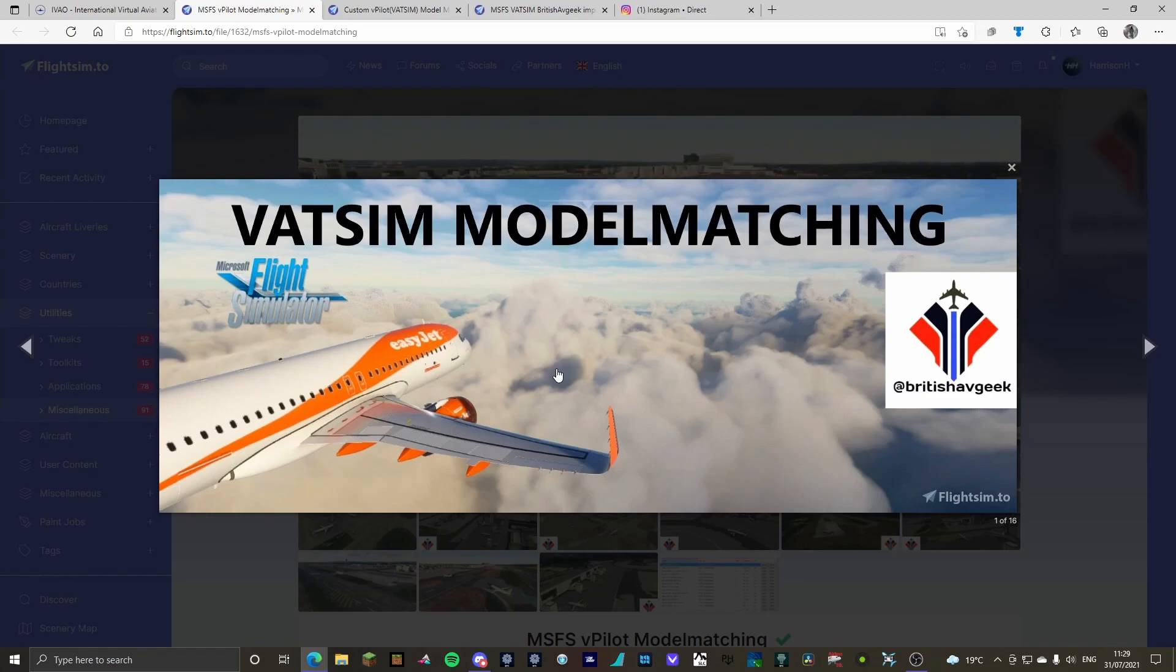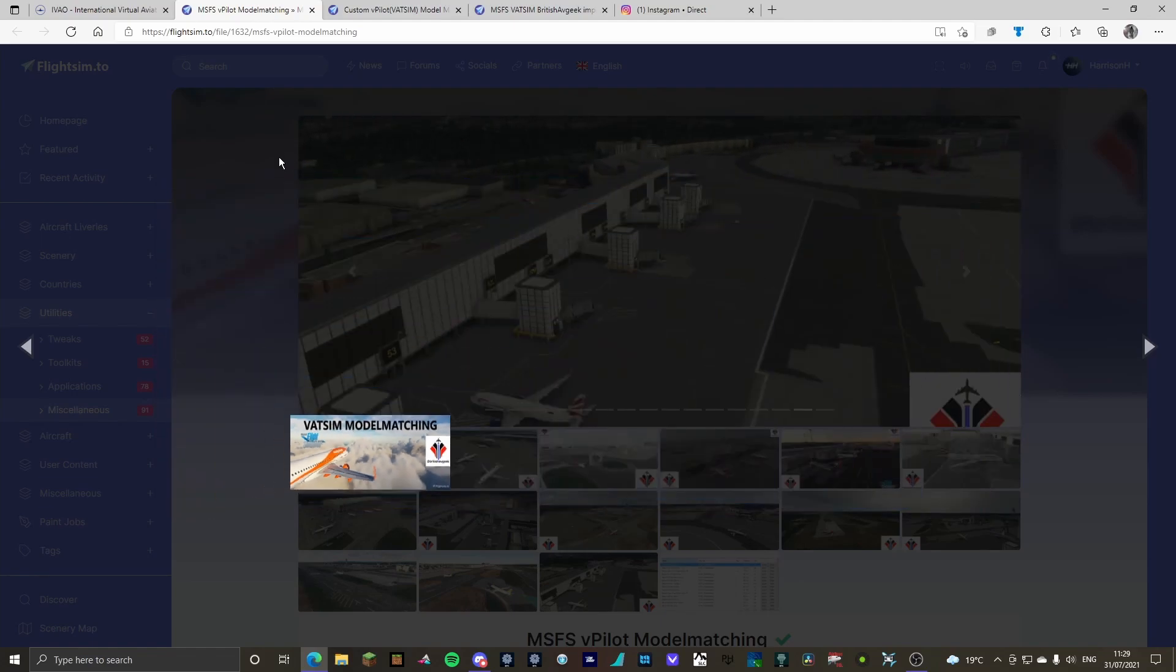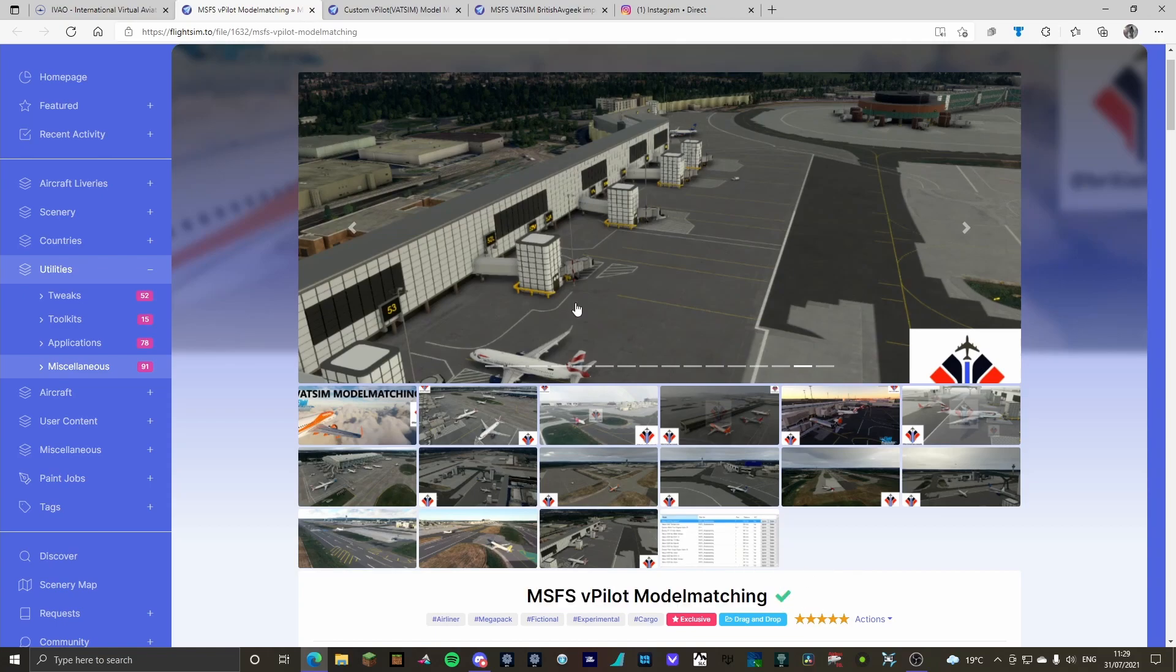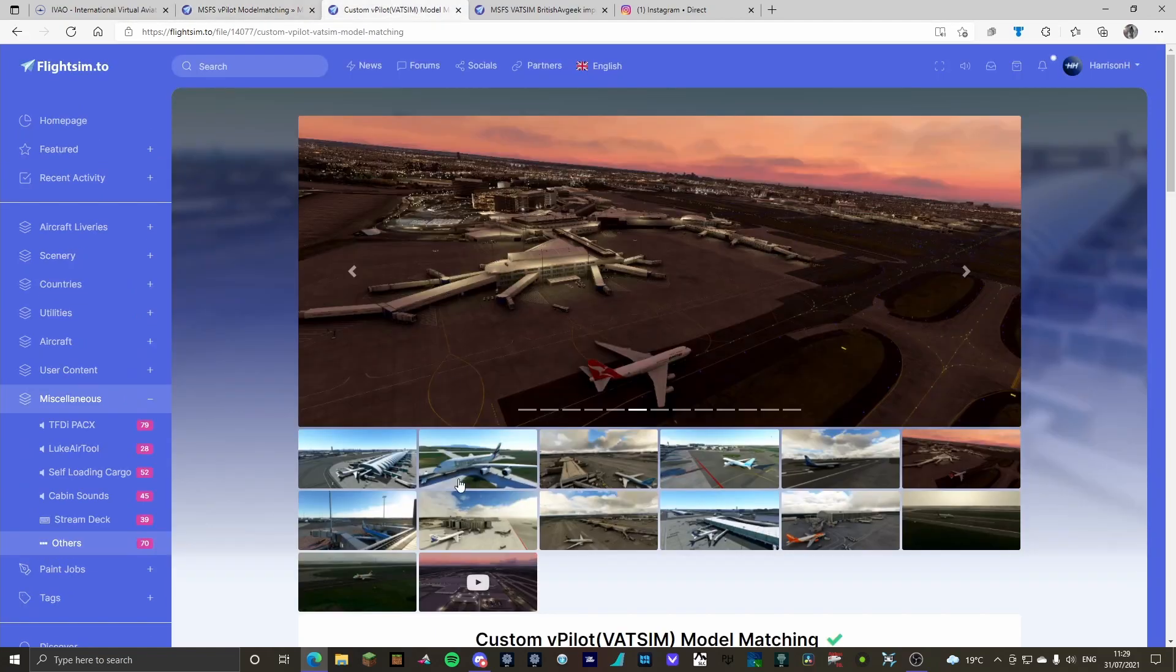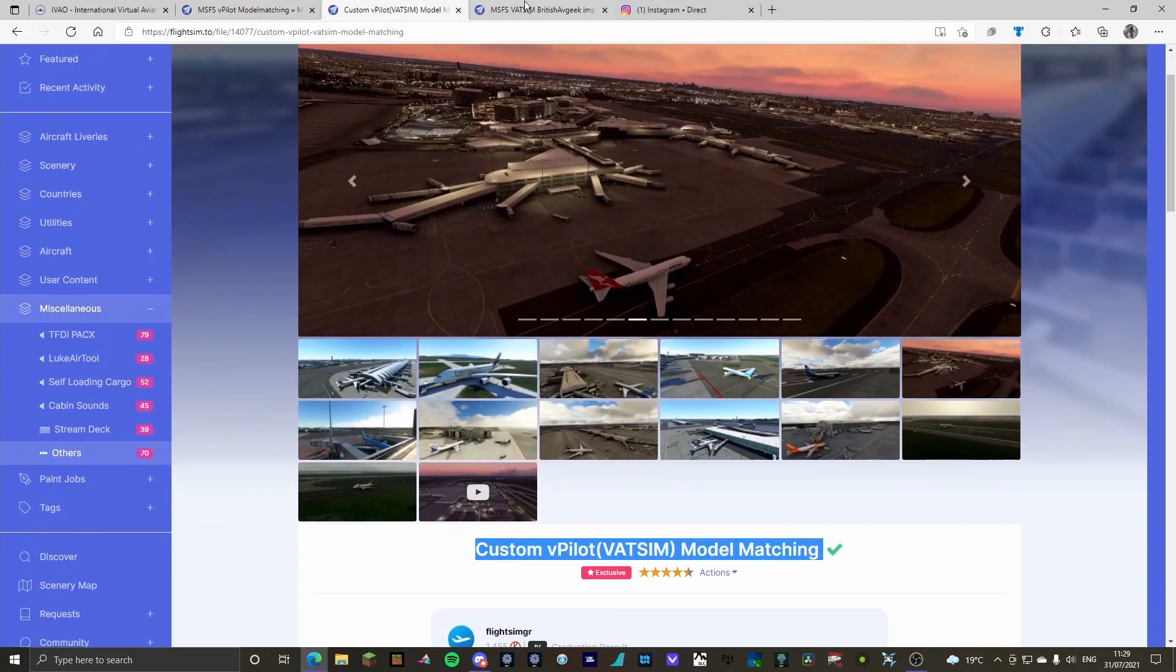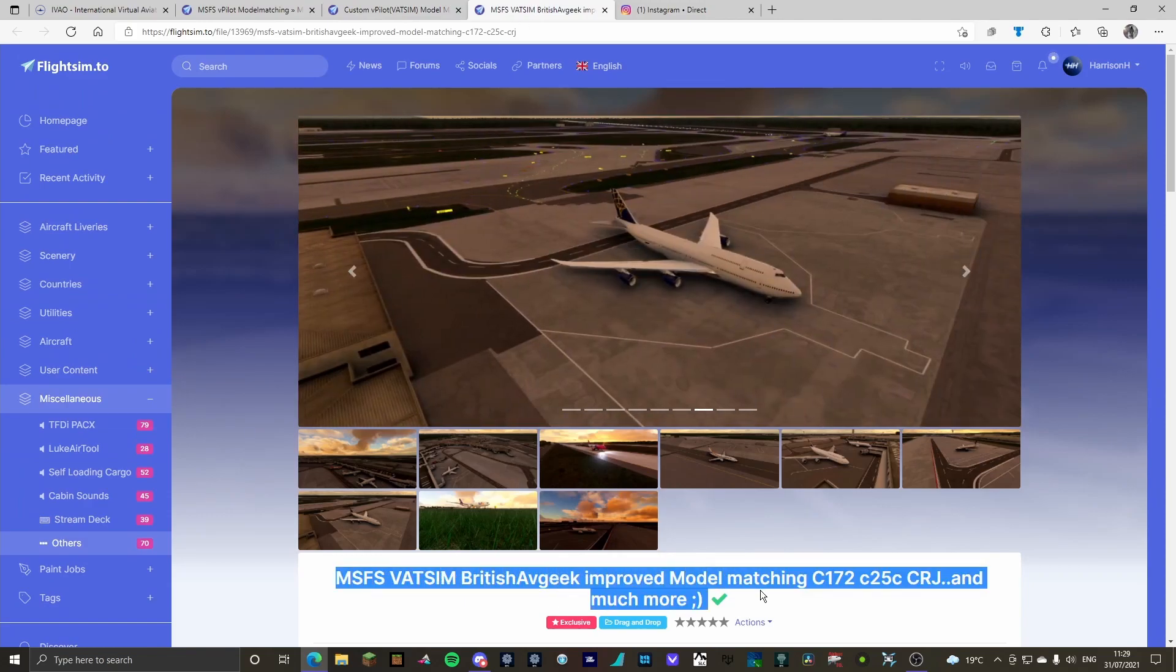So the first one will be MFS Vpilot model matching, custom Vpilot VATSIM model matching, and MFS VATSIM British AFgeek improved model matching.